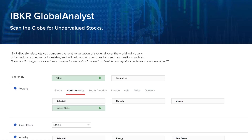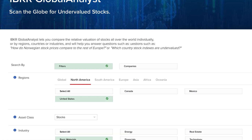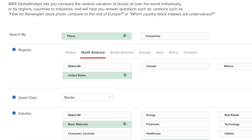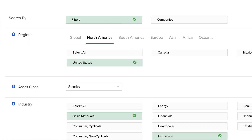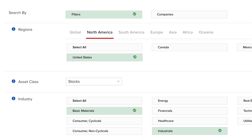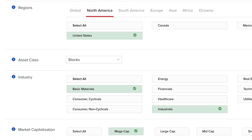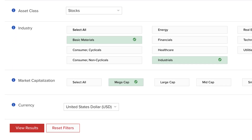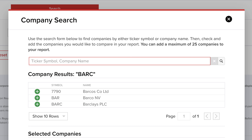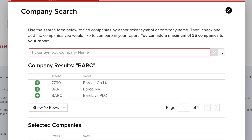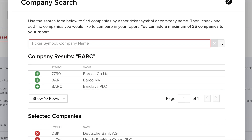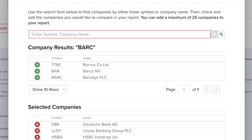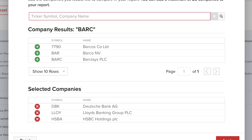Here's how it works. There are two ways to put the tool to work. You can either filter by region, market cap and economic sector, or you can enter a list of up to 25 symbols enabling you to compare a basket of stocks to one another.